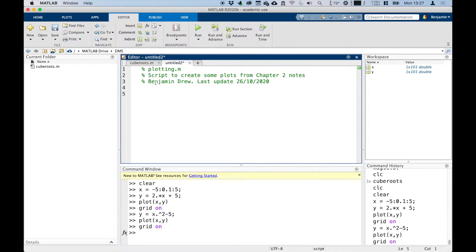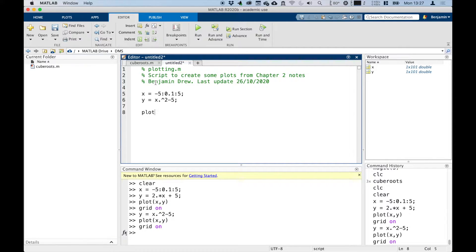Let's put some other things in. We're going to define x — this is going to be minus 5, point 1 to 5. And then we're going to say y equals x squared minus 5. Those are our two things: plot x, y, and then we turn the grid on. So those are the commands that we had.